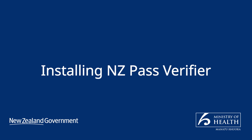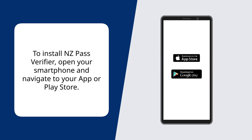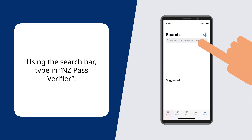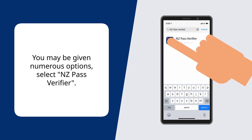Installing NZ Pass Verifier. To install NZ Pass Verifier, open your smartphone and navigate to your App or Play Store. Using the search bar, type in NZ Pass Verifier. You may be given numerous options — select NZ Pass Verifier.